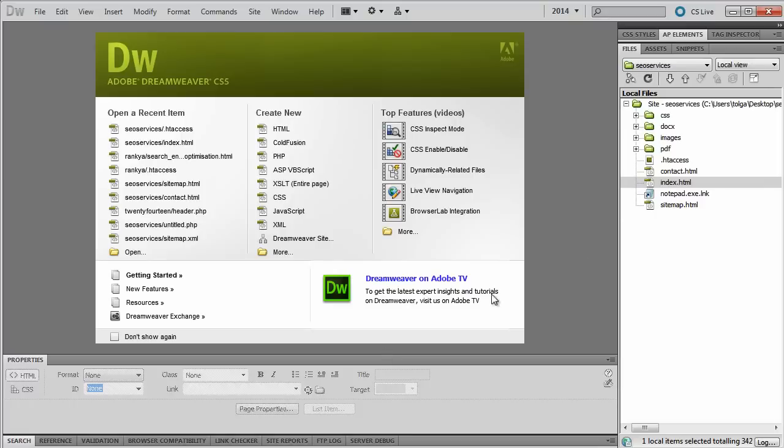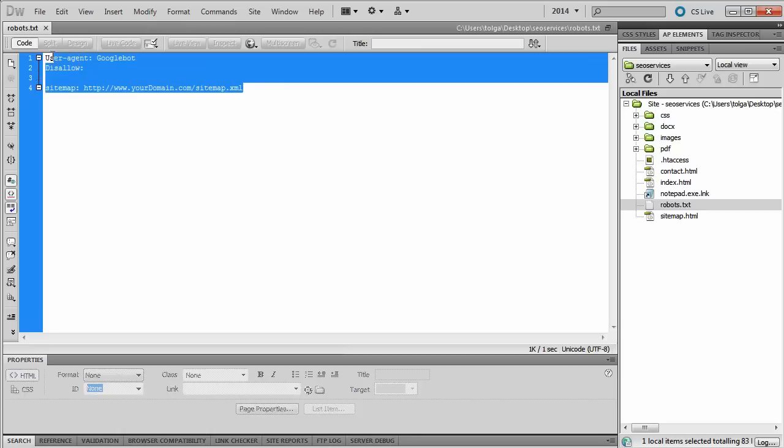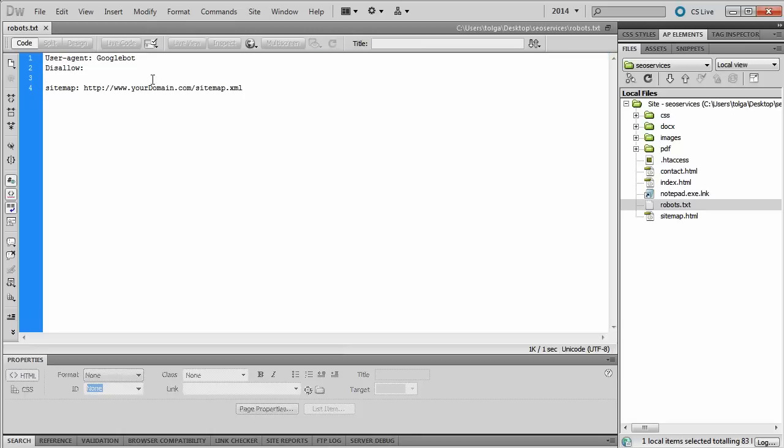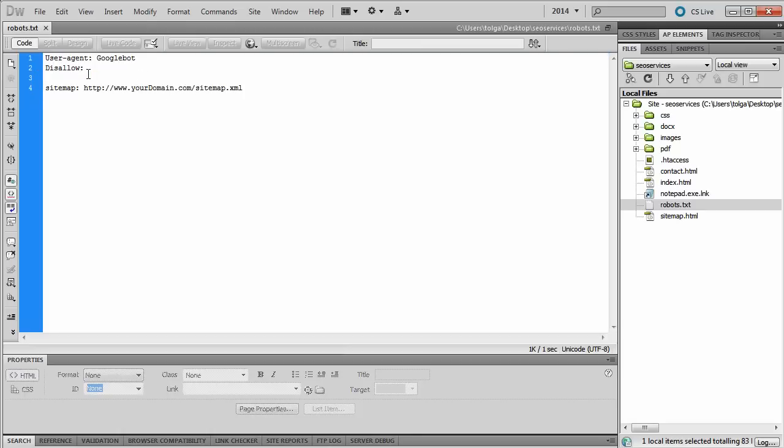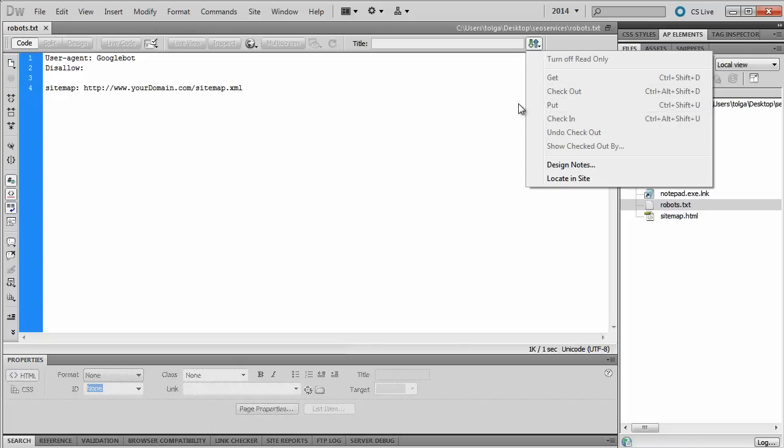So let's open up that file in Dreamweaver. Then what you're saying with this now is you're saying, okay Google, I allow you everything and here's my sitemap. Go and get that. And then you put this online.